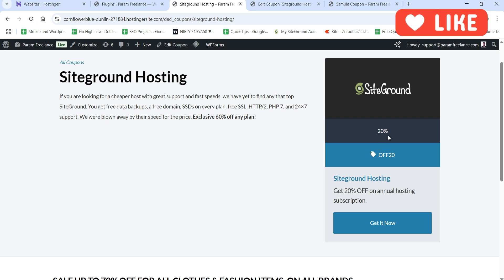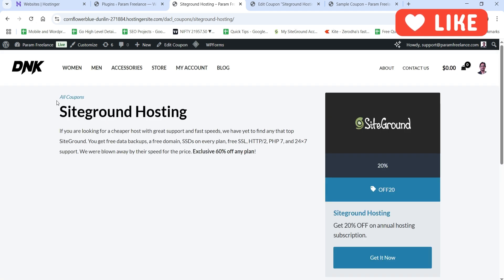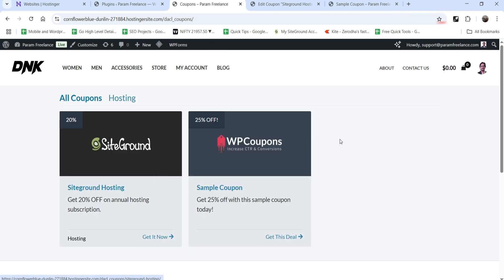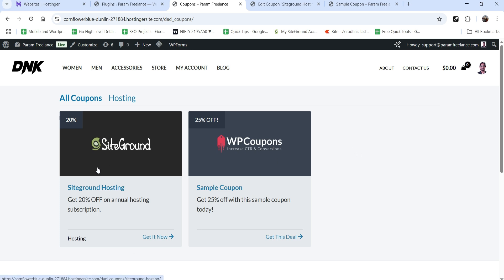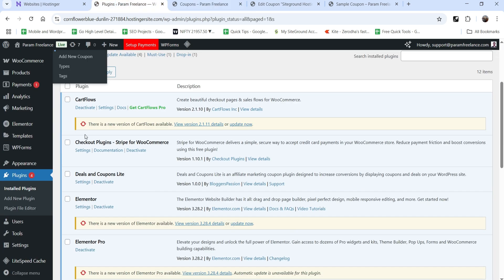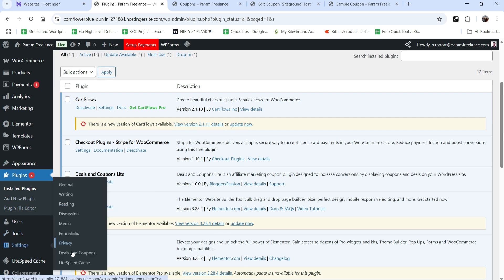Now it shows 20 percent correctly. At the top you will see 'All Coupons' — let's click on it and you will see a list of all the coupons. The sample coupon was created automatically and this is the coupon we created. At the top you will see the category we added. Now let's go back to the dashboard, go to Settings, and under Settings you will see the option 'Deals and Coupons'.